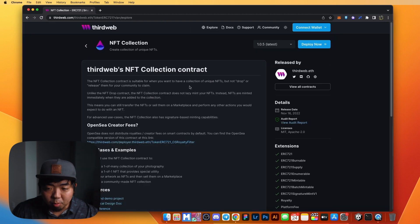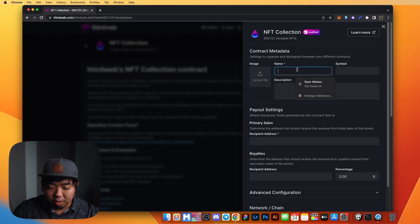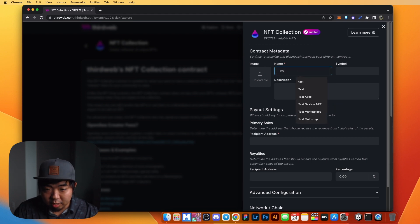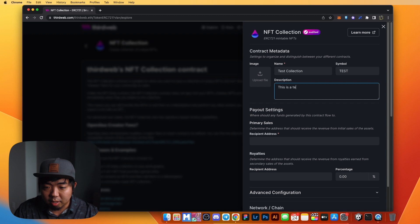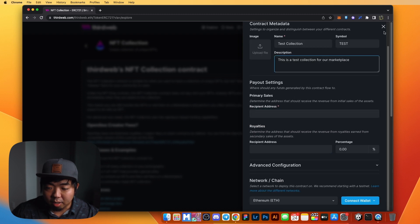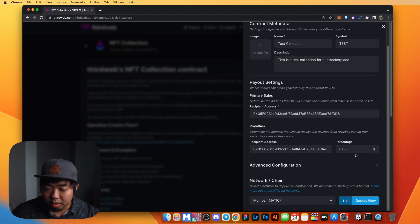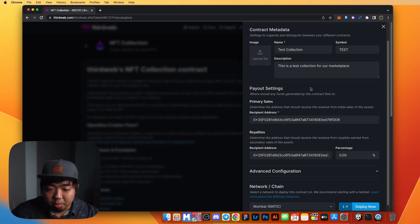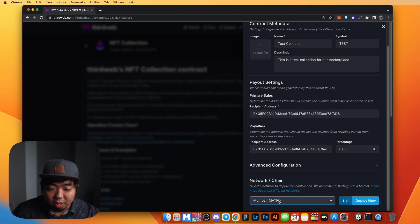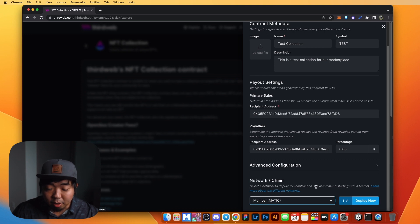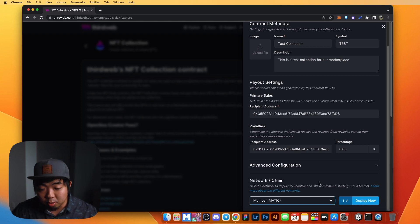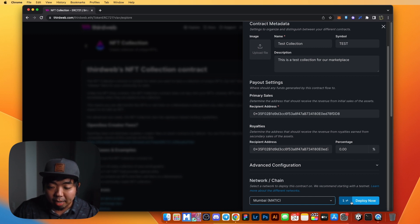We'll click on NFT Collection and hit Deploy Now in the top right corner. We'll give it a name — just call it Test Collection — give it a symbol of Test, and a description saying this is a test collection for our marketplace. We'll connect our wallet, and in the network and chains section at the bottom, we're going to make sure we're on the Mumbai testnet, which is Polygon's testnet blockchain. I highly suggest using testnet to make sure everything works before deploying on mainnet.